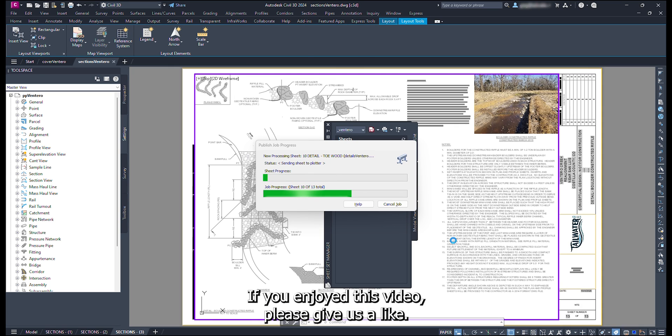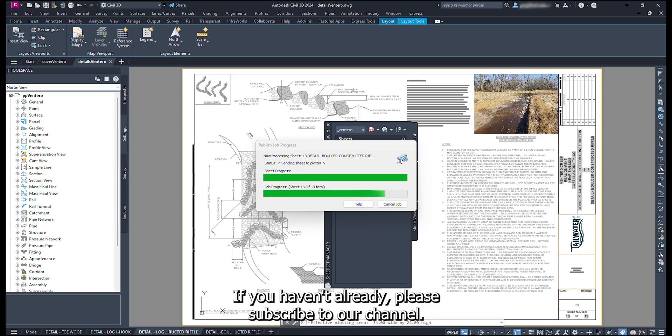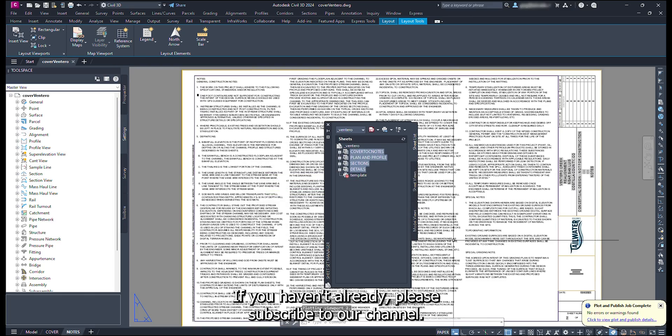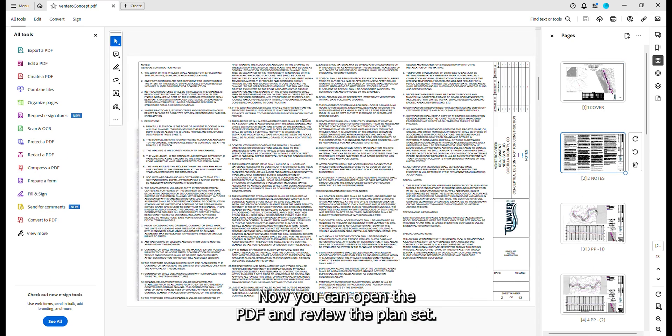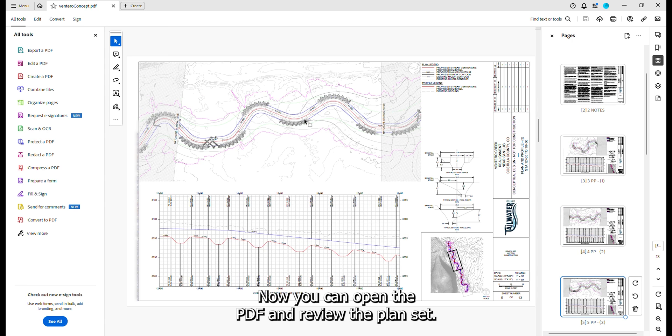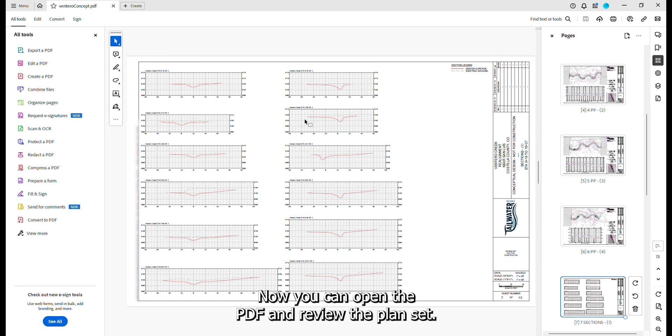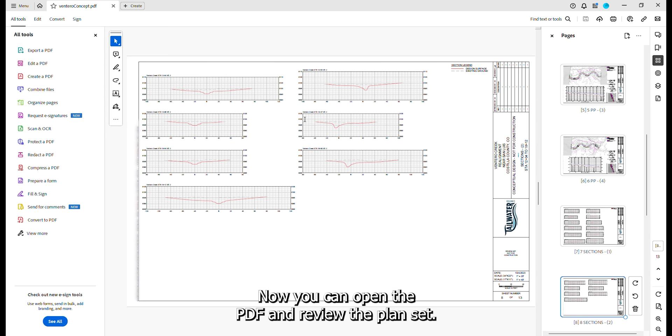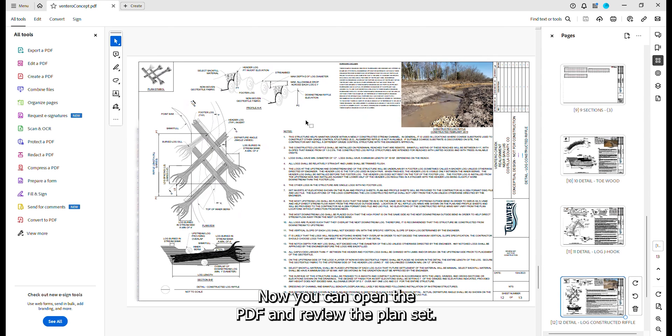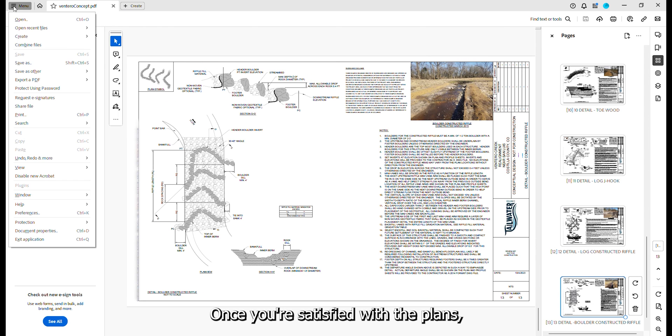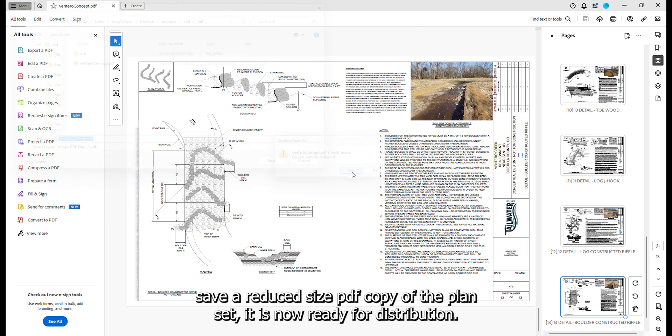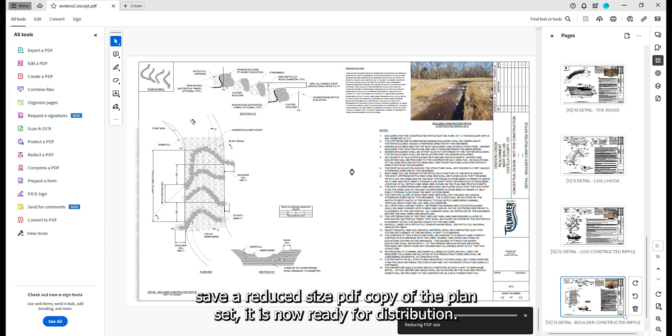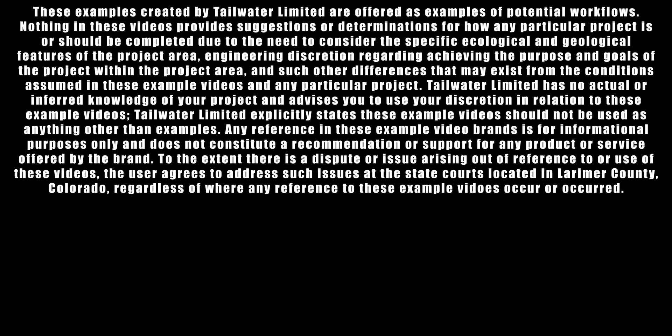If you enjoyed this video, please give us a like. If you haven't already, please subscribe to our channel. Now you can open the PDF and review the plan set. Once you are satisfied with the plans, save a reduced size PDF copy of the plan set. It is now ready for distribution. Thank you for watching.